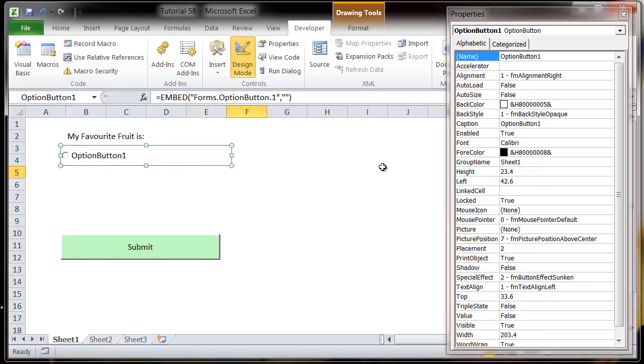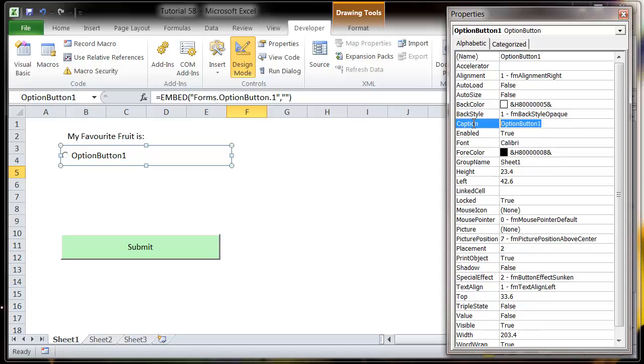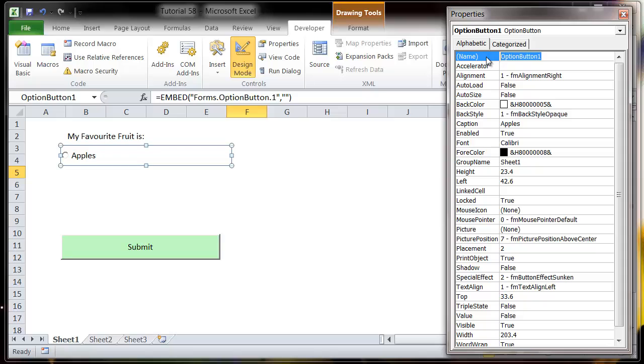So we create our option button and give it a caption. Let's call this one apples and let's call it apples_option_box.